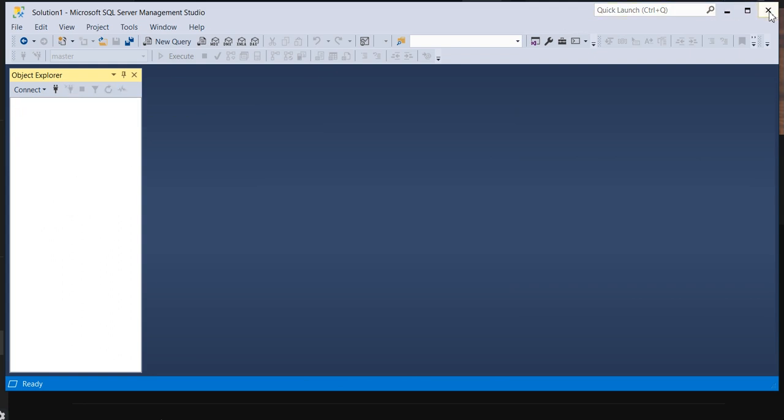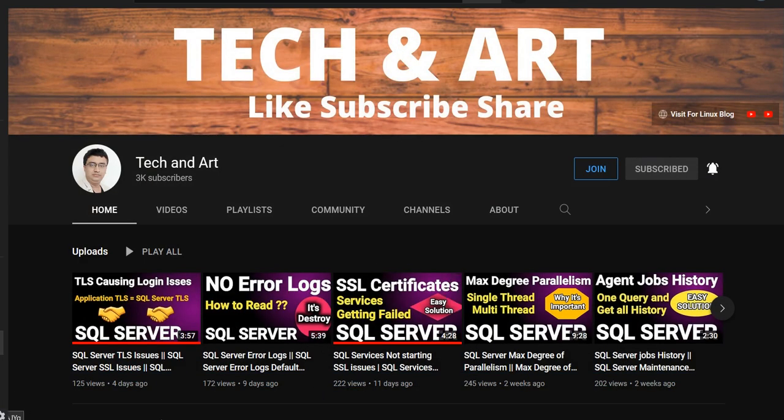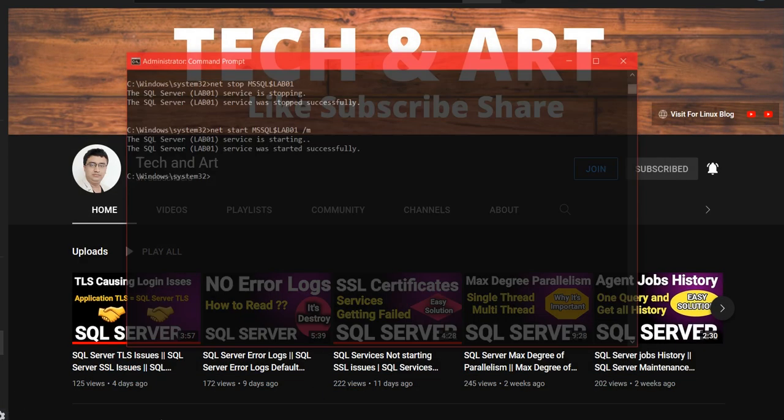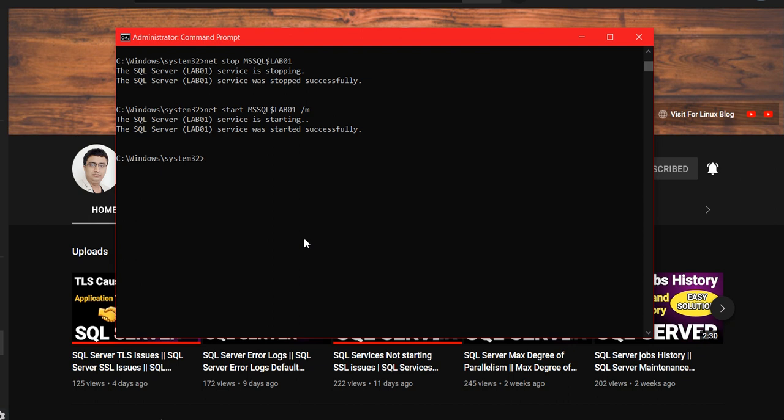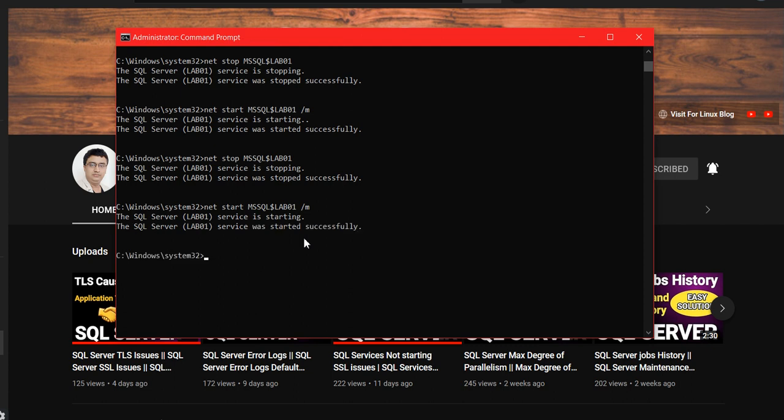Close all things, close your SSMS as well. And again, you need to take your instance, start and stop. So let me stop first.